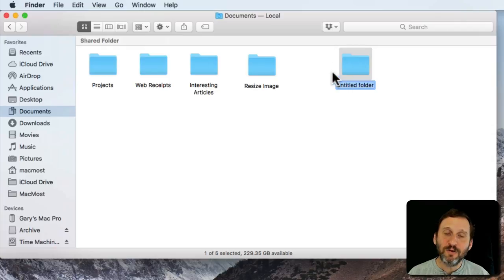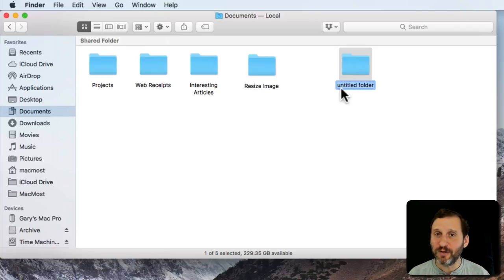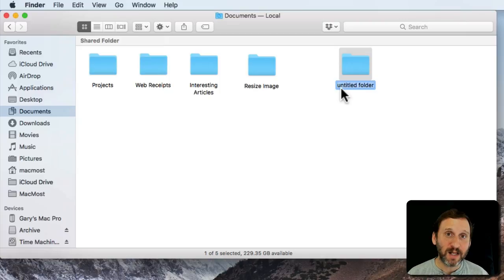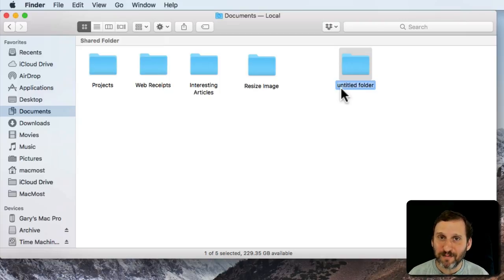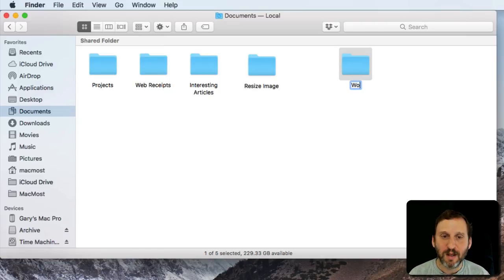That creates a new folder here. You can see it's called Untitled Folder by default and the name is automatically selected. This is a good time to actually name that folder because you can just start typing. I'll call it Work.